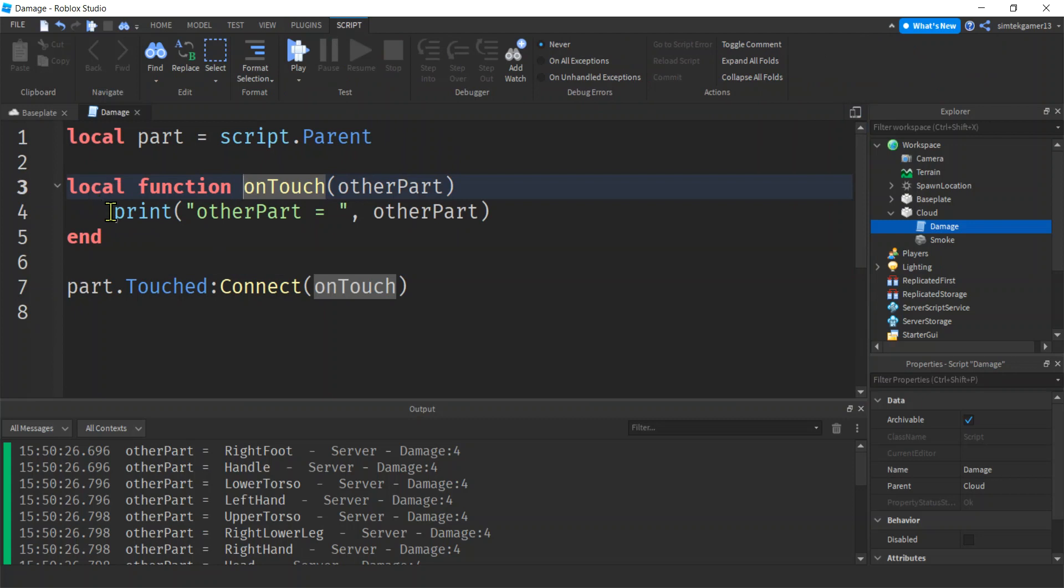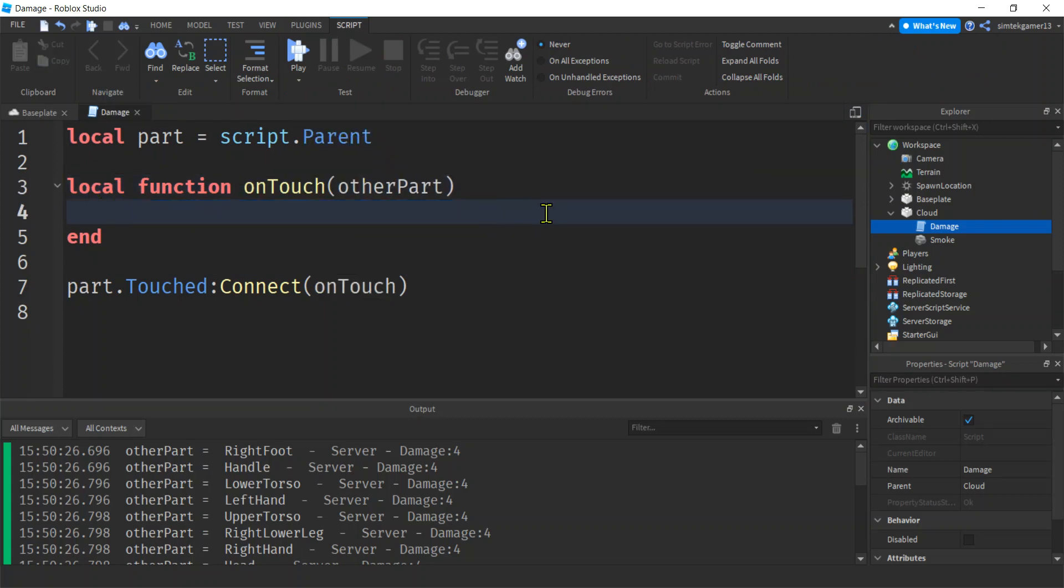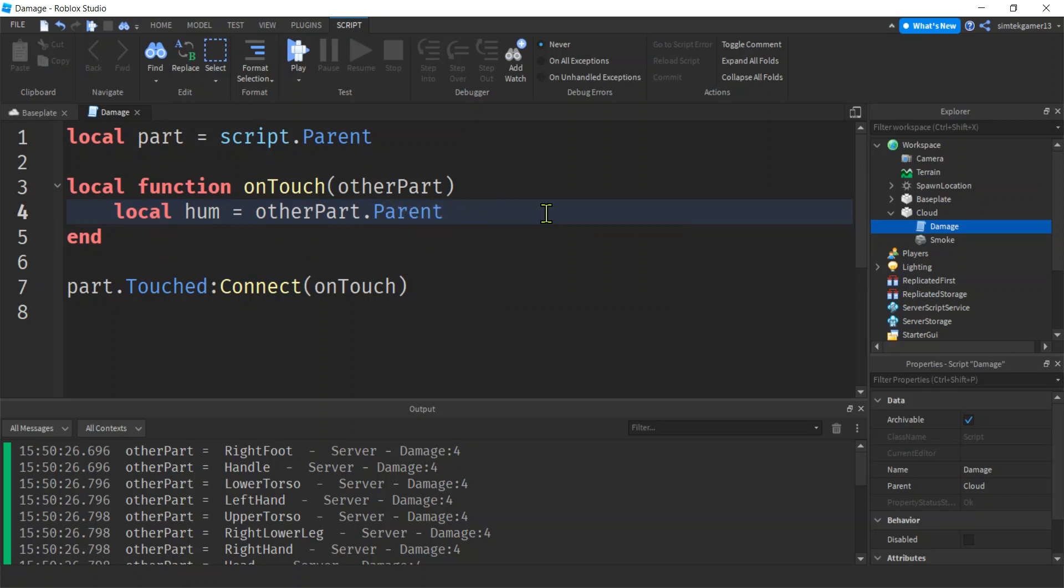So turn this off. Let's go to our on touch, right? And let's see if we get a variable for the humanoid and stuff it with the stuff in the humanoid part, right? So I'll say other part, that's my foot. The parent is the character. Parent is the character.